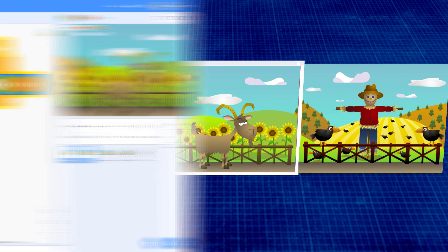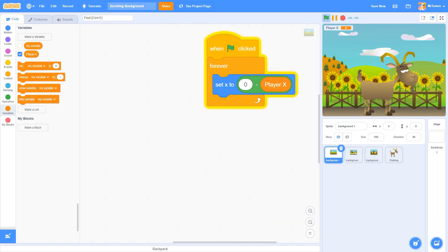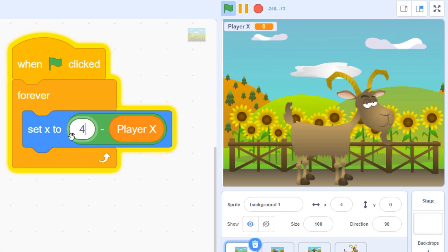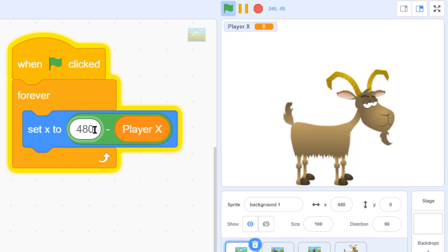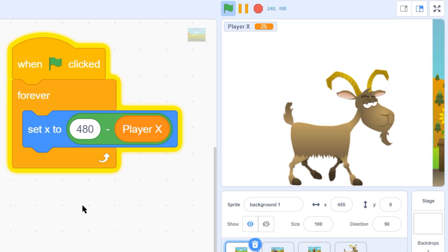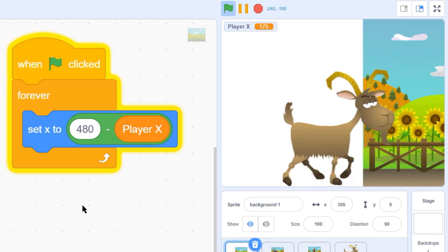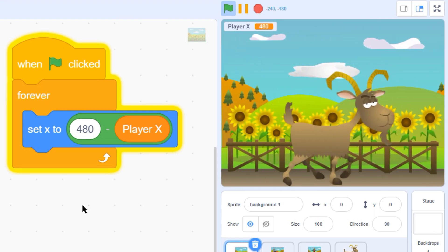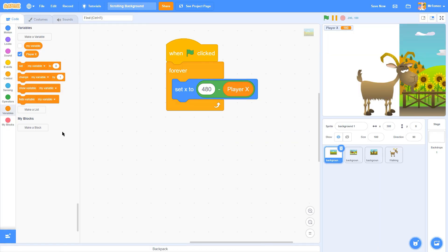The starting x position of our first screen needs to be 480 at the beginning of our game. It's at the center now, but we can offset its position by changing this 0 into a 480. And now we're starting at the right location.